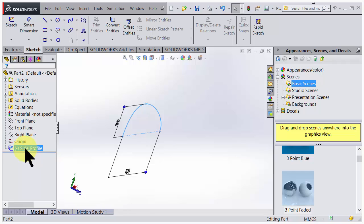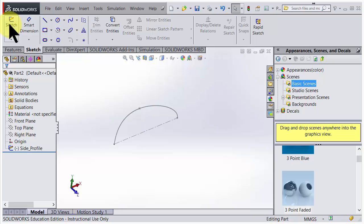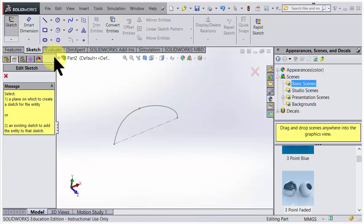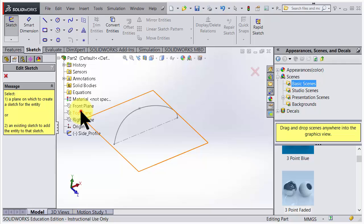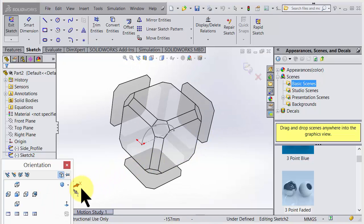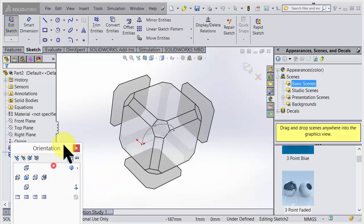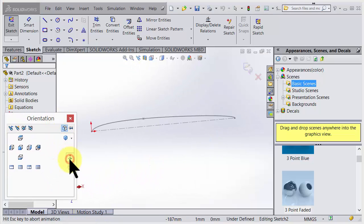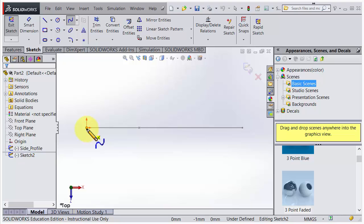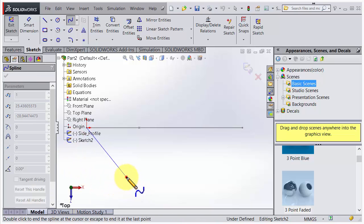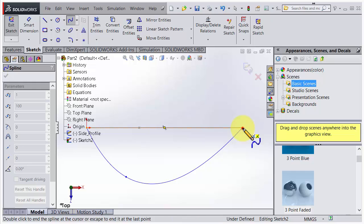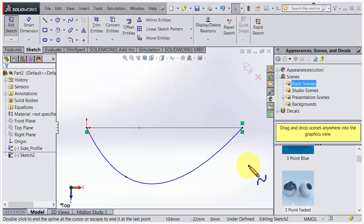Let's do the top profile. I go for sketch again and I will choose the top plane. So look at the corner, we're inside a sketch. Let's go for space bar and normal to.